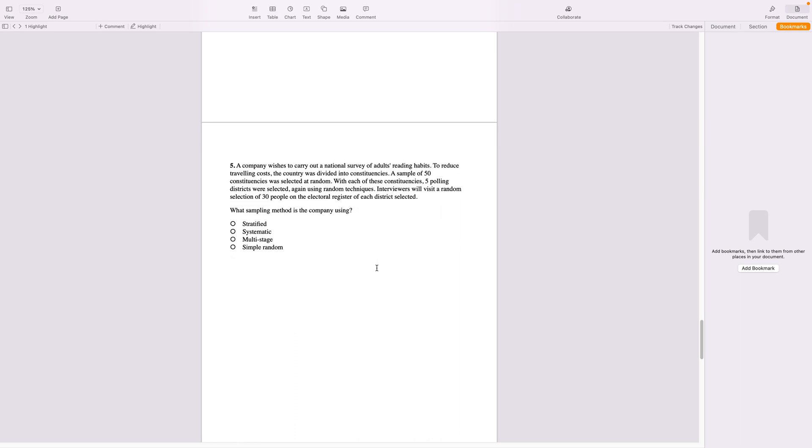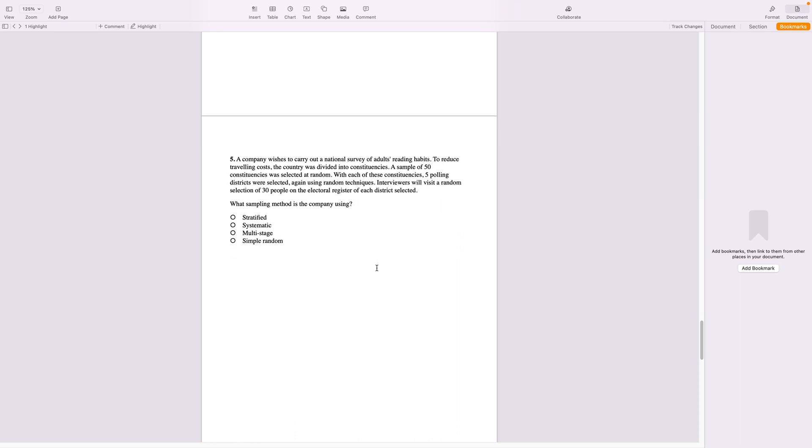A company wishes to carry out a national survey of adults. Now national survey which means that the population size is huge will naturally tend to move towards the multi-stage, because at each stage I have to keep eliminating and keep reducing my population until I reach a sample size where I'm comfortable in interviewing all of them. So let's read on.